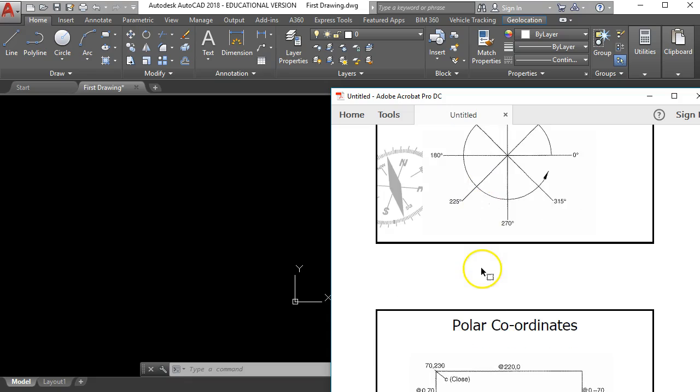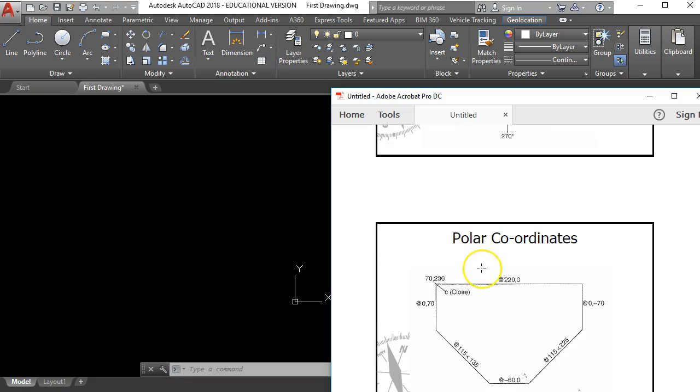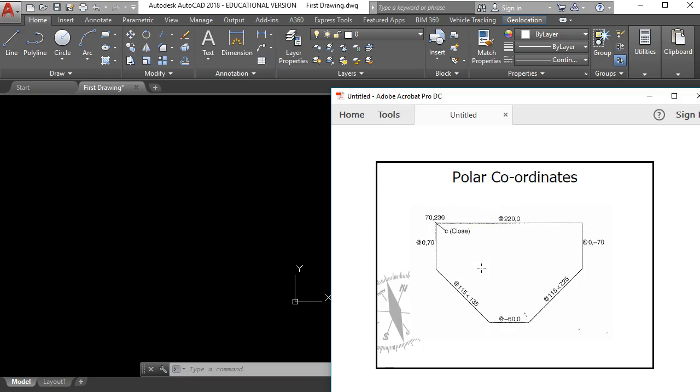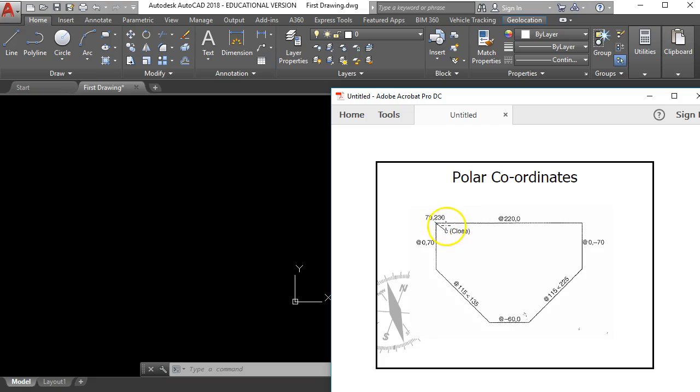How this looks then if we were to look at this particular shape here. This one now combines a few different things. With this one we've got an absolute coordinate up here for our starting point. We've got relative coordinates to control these straight lines. And down at this point here is where we've got our first polar coordinate.